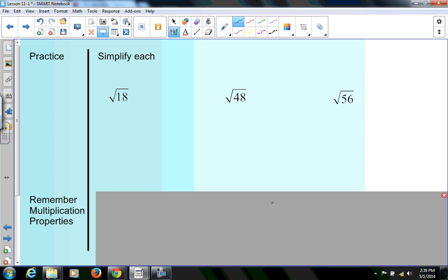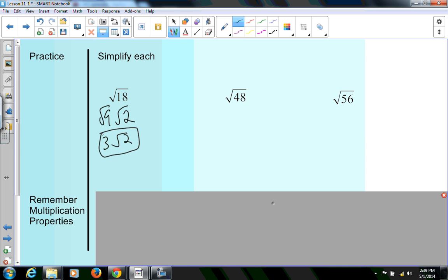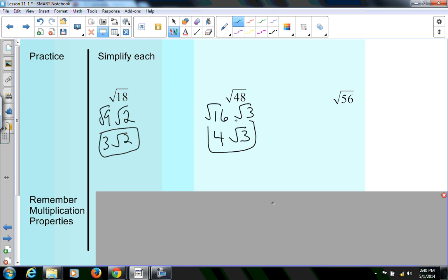Square root of 18: think of the largest perfect square that goes into 18. Well, 9 goes into 18 — that's a perfect square — and it pairs with 2, since 9 times 2 is 18. The square root of 9 is 3, and I'm left with 3 root 2 as my final answer. Square root of 48: the largest perfect square that goes into 48 is 16. 16 times 3 gives me 48. The square root of 16 is 4, so I'm left with 4 root 3 as my final answer. I know I'm done because in both cases these are not perfect squares and have no perfect square factors.